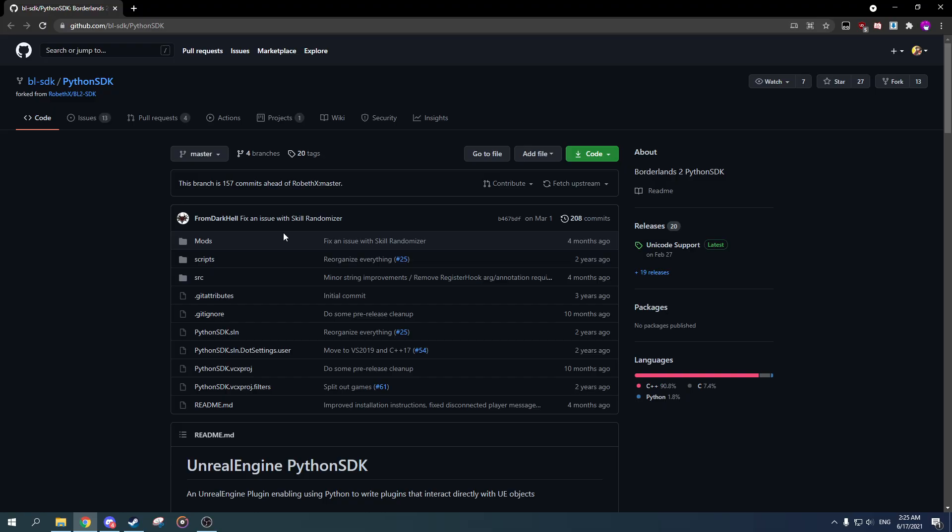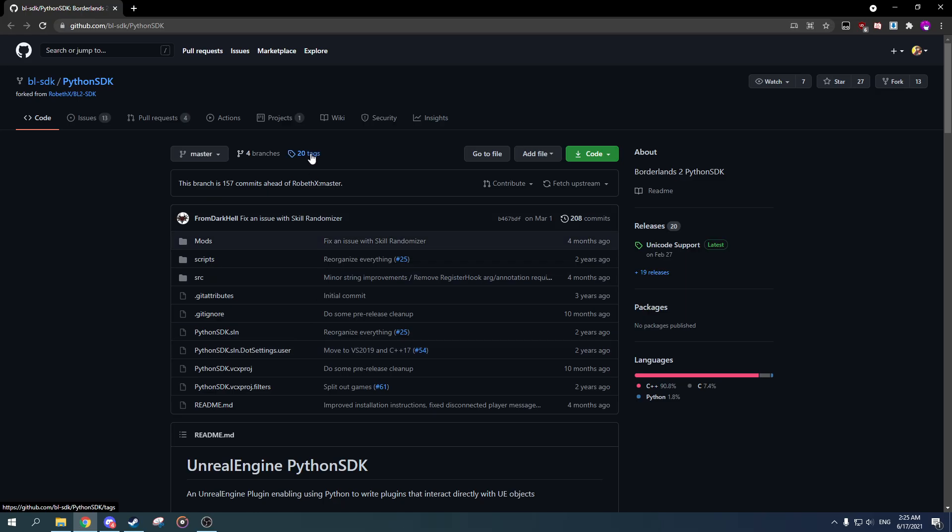Now we'll be using Python SDK, and to those who don't know what Python SDK is, it's a modding plugin for Borderlands 2 which enables you to do complex things that you wouldn't be able to do with normal mods.